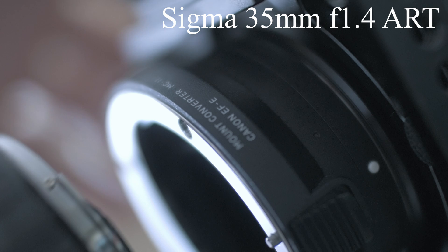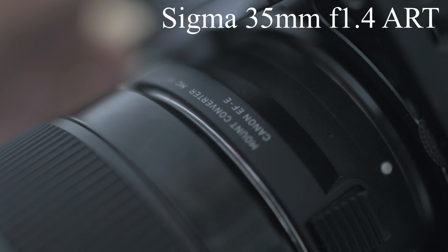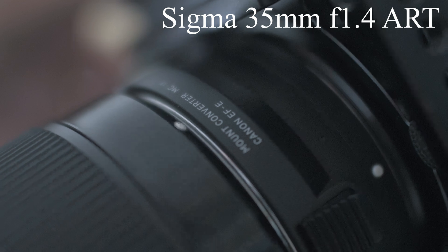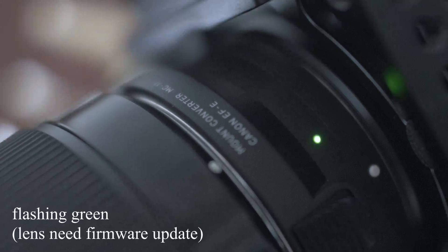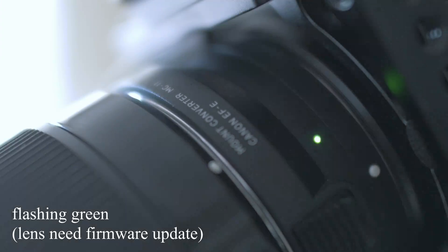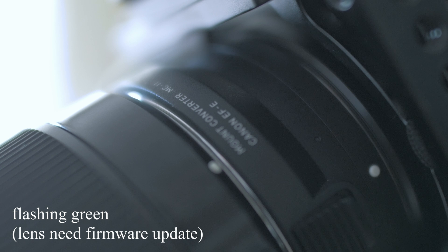Welcome back to Take Apart. When your MC11 tells you the firmware on the lens needs to be updated, then it's time for getting Sigma USB Dock.